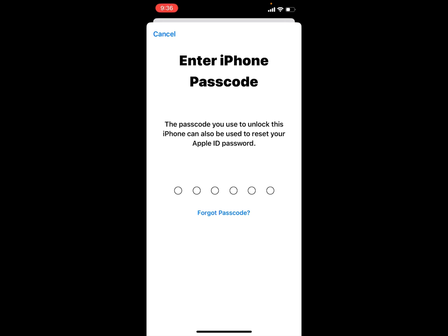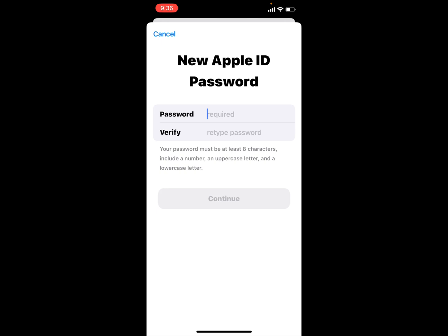Wait 5 to 10 seconds. Enter iPhone passcode. The passcode you use to unlock this iPhone can also be used to reset your Apple ID password. Enter your iPhone passcode. You can see appears on screen new Apple ID password.